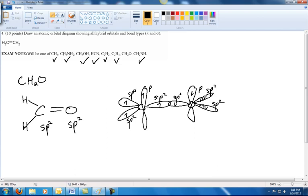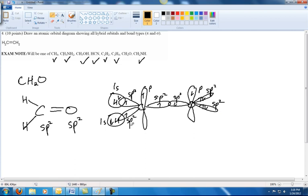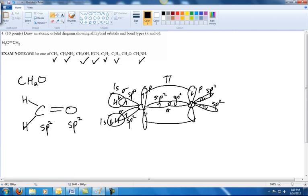The two extra electrons for oxygen go into the two SP2 hybrid orbitals not involved in bonding — those become non-bonding electron pairs. They can't go into the P orbital, as that would interfere with the pi bonding. After adding the hydrogens, the bond types are: sigma for each C–H bond, sigma for the C–O bond, and one pi bond from the two parallel P orbitals. We don't label the non-bonding electron pairs with a bond type since they aren't bonding to anything.